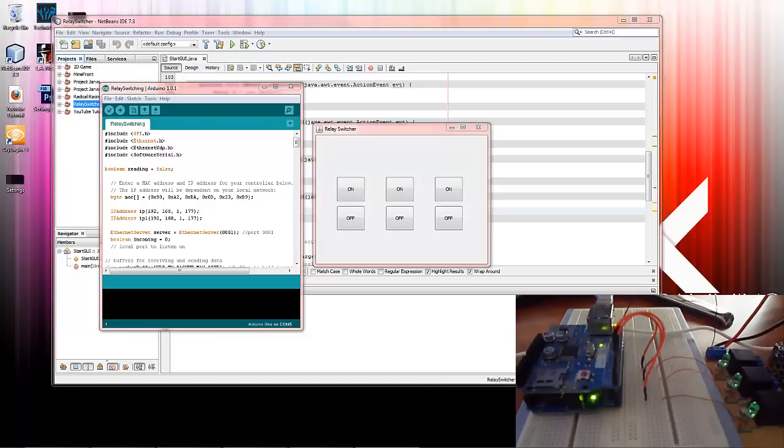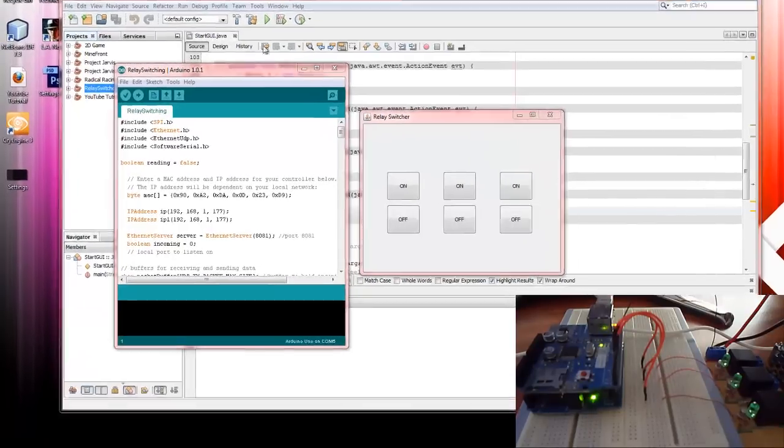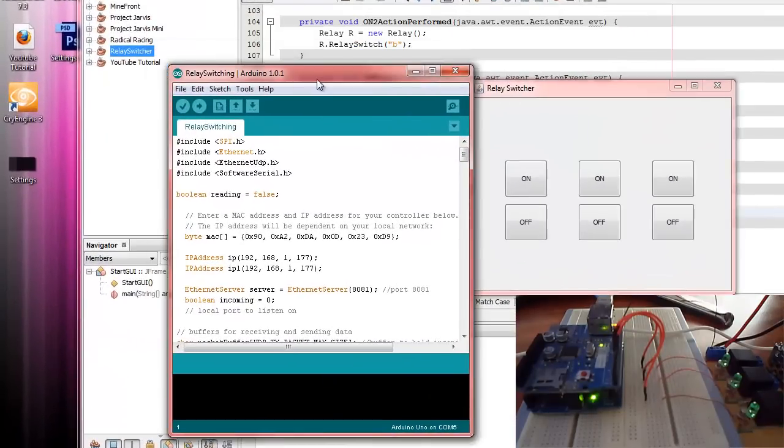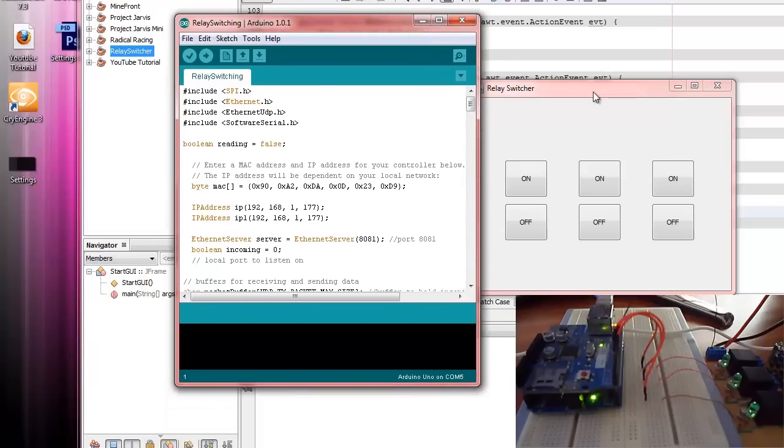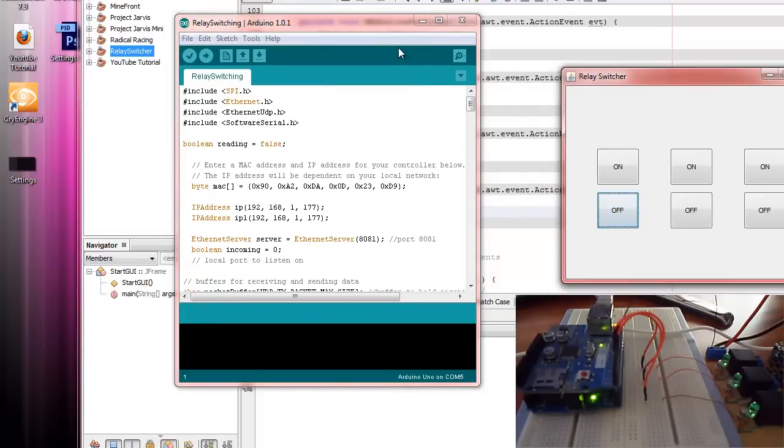Hello everyone, welcome back to another video. This one isn't actually going to be a tutorial. This one is on a project that I've been working on. If you've been following our tutorials, you would have seen that I mentioned Project Jarvis and Project Jarvis Mini. This is a demo of it actually working.